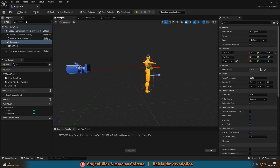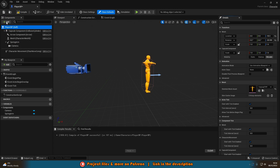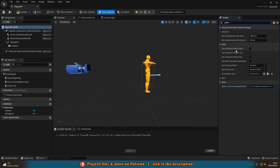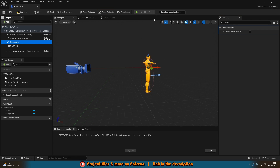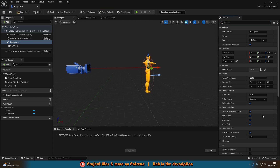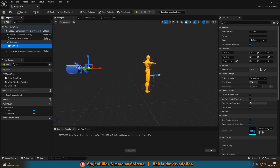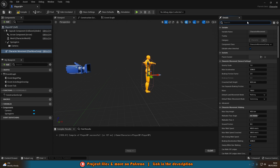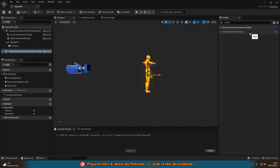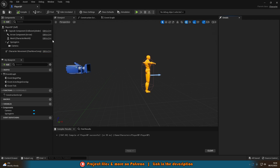Select the Player_BP self at the top, search for Pawn, and make sure Use Controller Rotation Yaw is false. On the Spring Arm, tick Use Pawn Control Rotation. On the Camera, make sure Use Pawn Control Rotation is left false. Also, select Character Movement, search for Orient, and tick Orient Rotation to Movement — this makes the player actually face the direction they're moving rather than strafing. Compile and save.